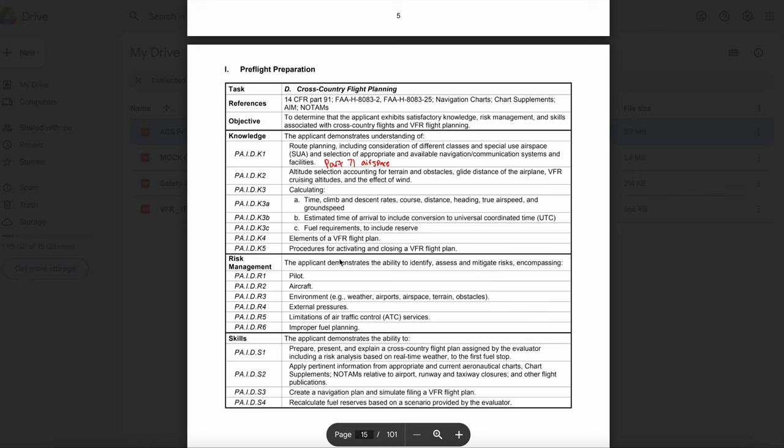This is going to vary from person to person, but your examiner will ask you about several of these things on sectional charts and want to make sure that you know exactly what you're looking at. Be sure to look at everything that's en route on your cross-country flight.